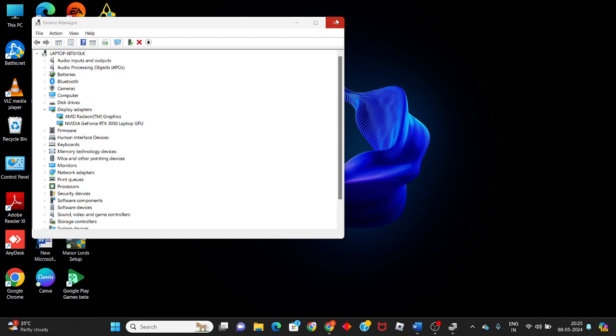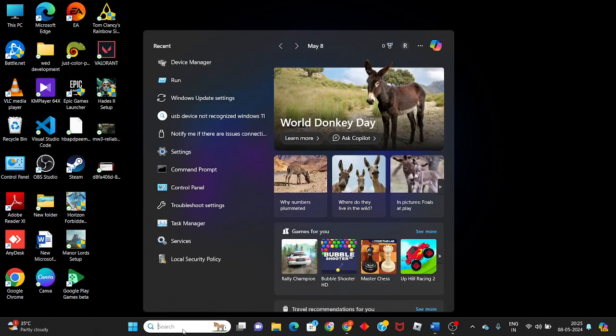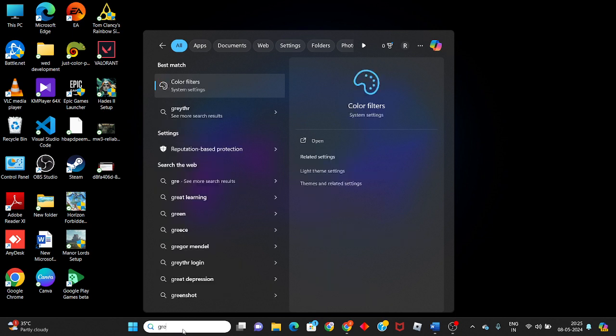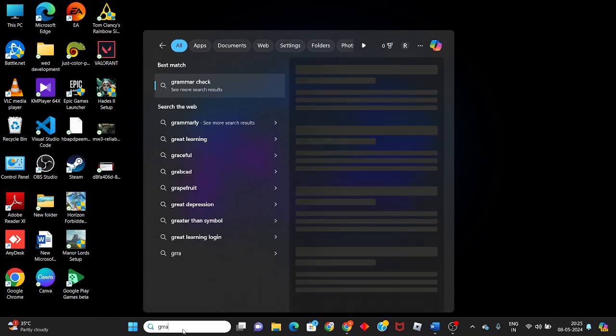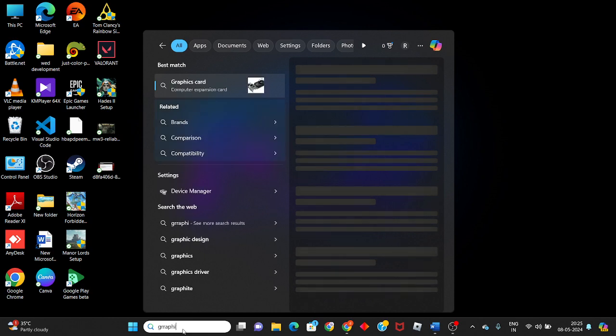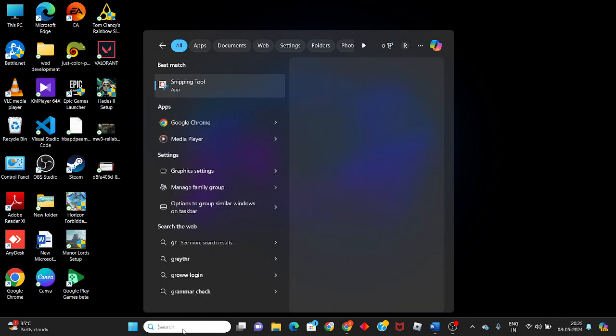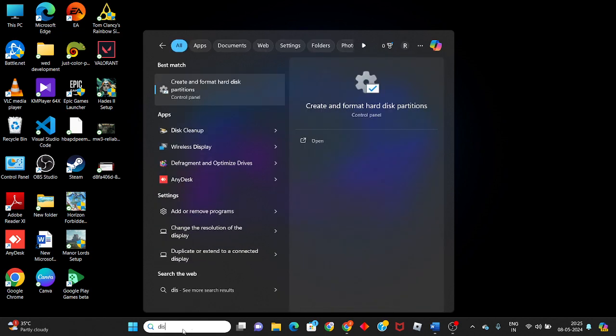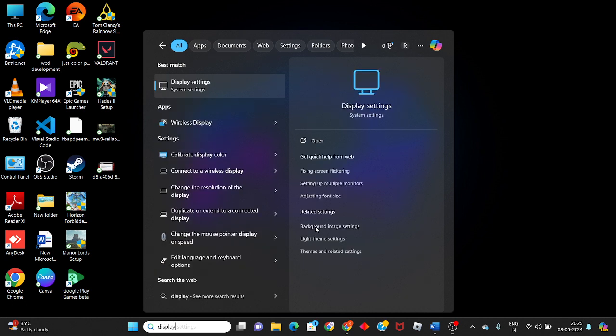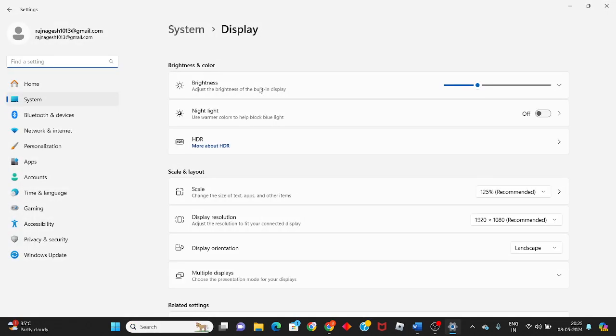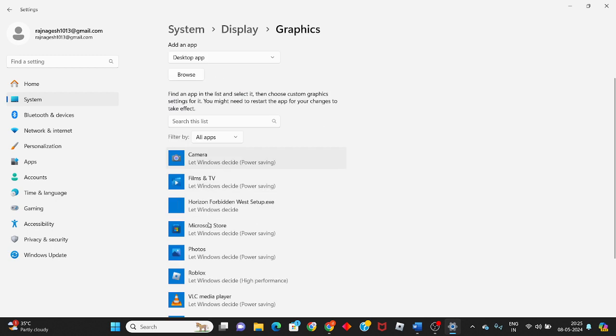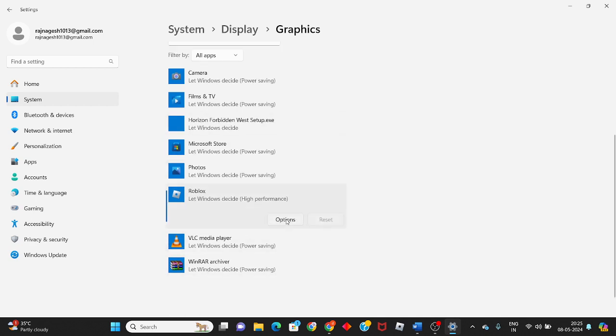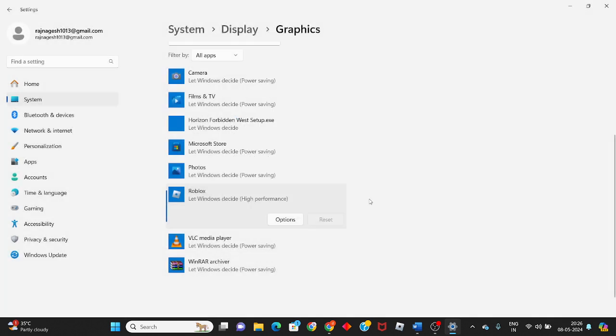At the same time, go to the search bar and search for Display Settings. We have to set it to see the graphics. Then add the Modern Warfare 3 game. We have to set the options and change it to high performance, then save.